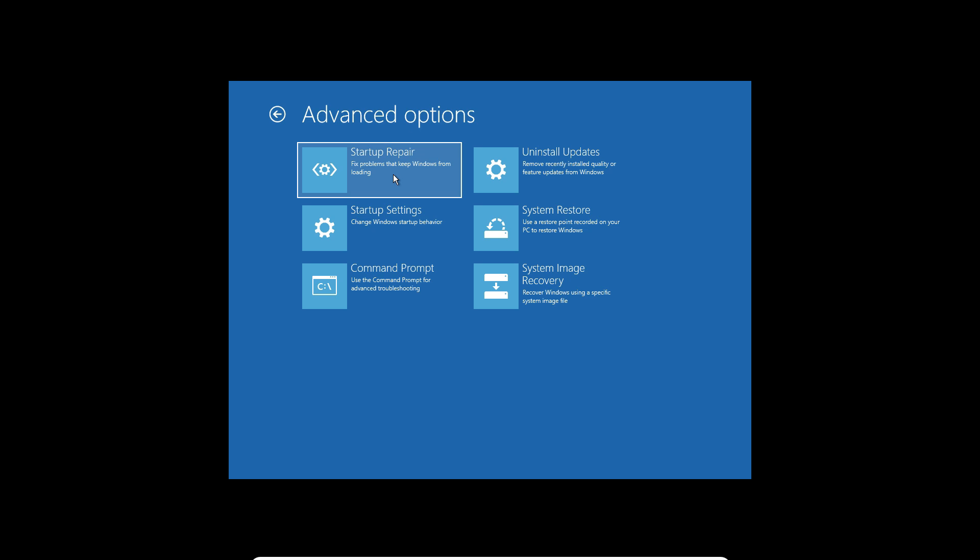Once you click on Startup Repair, your computer will automatically boot up, restart, and try to fix the startup error on your computer. If the Startup Repair didn't fix it, you need to select Command Prompt.